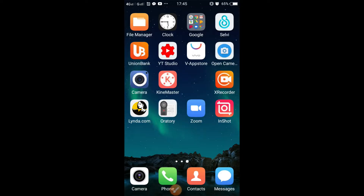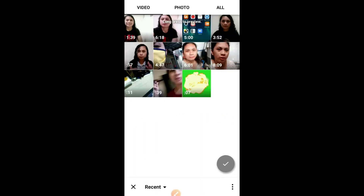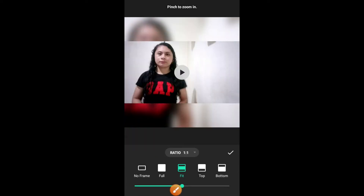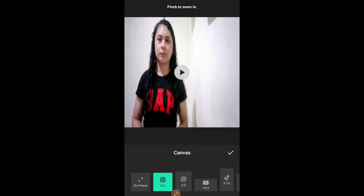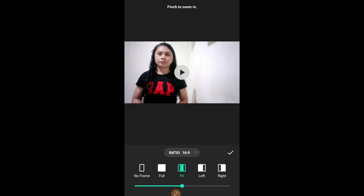To get started, open your InShot mobile app and then choose video, tap allow. Pili tayo dito ng isang video, for example, that one and then tap check. Next, we need to choose our canvas. Tap canvas and then ratio. Piliin natin ang YouTube na 16 by 9. Tap and then tap check.